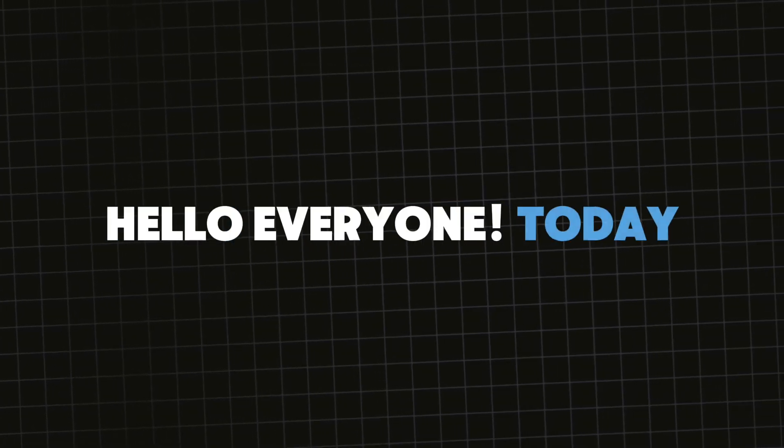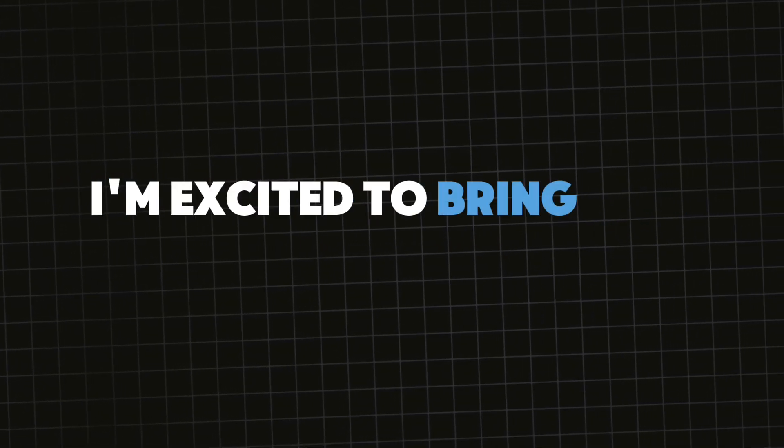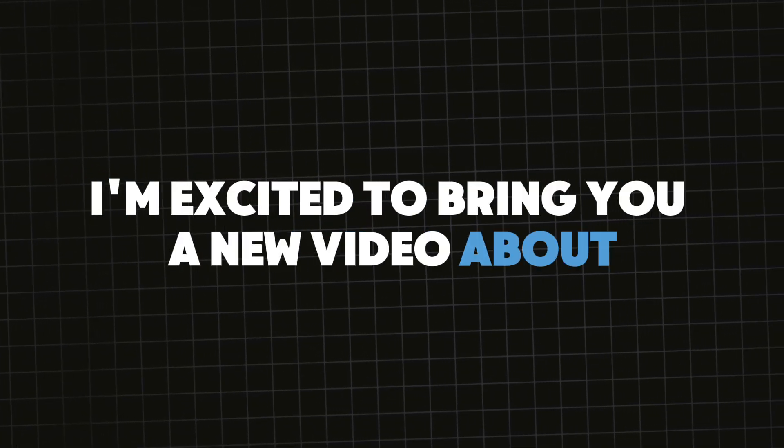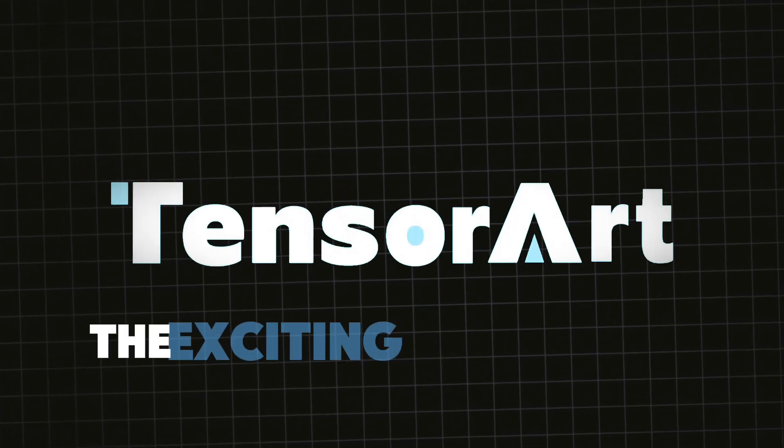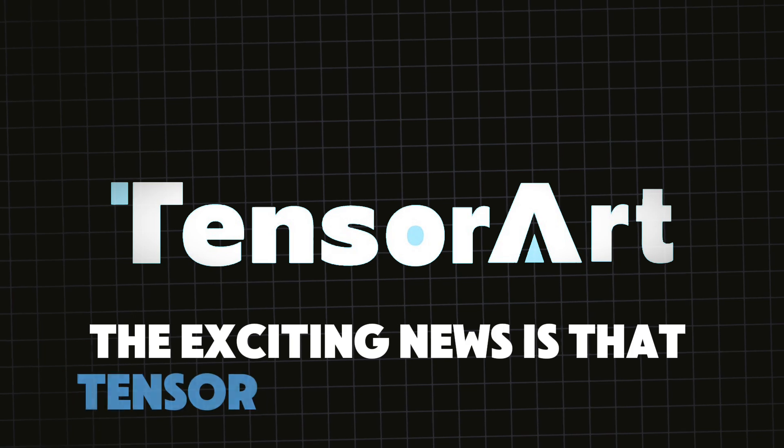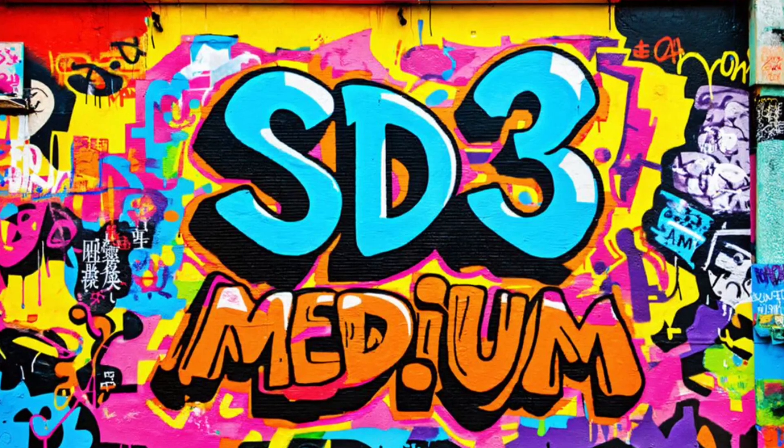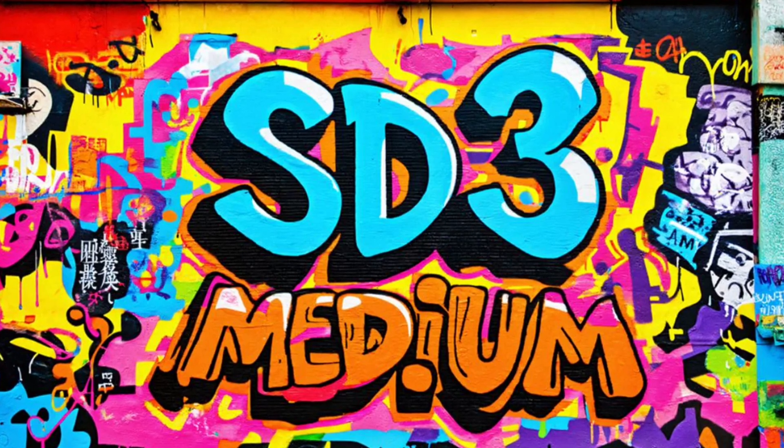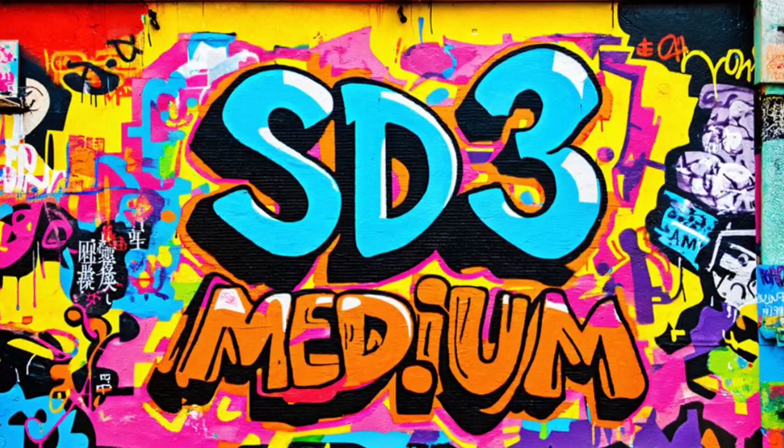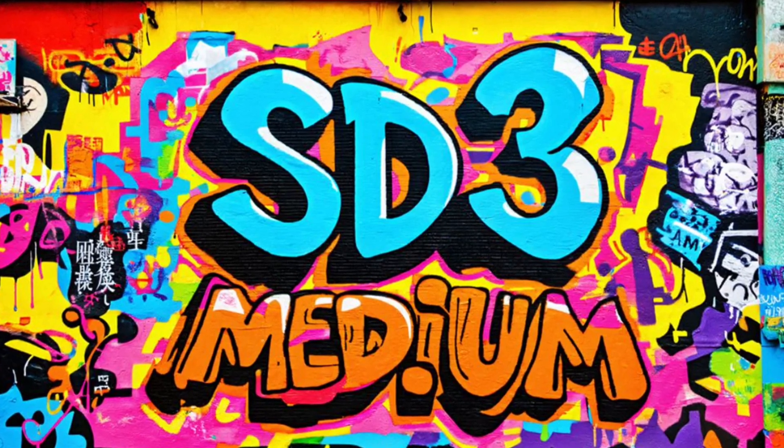Hello everyone! Today I'm excited to bring you a new video about TensorArt. The exciting news is that TensorArt now supports Stable Diffusion 3 models, allowing you to generate images using SD3 models for free.